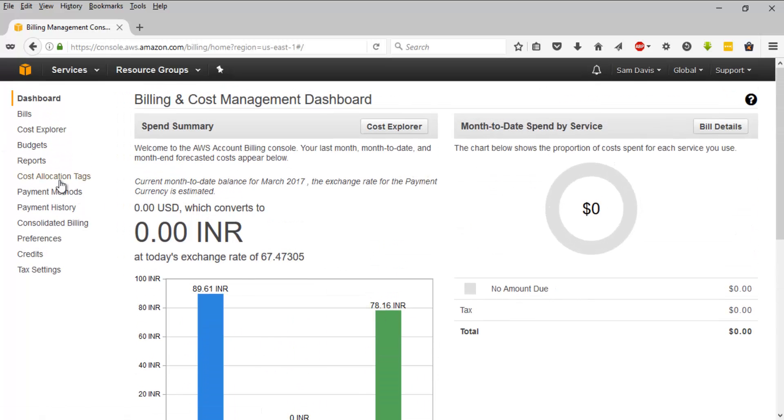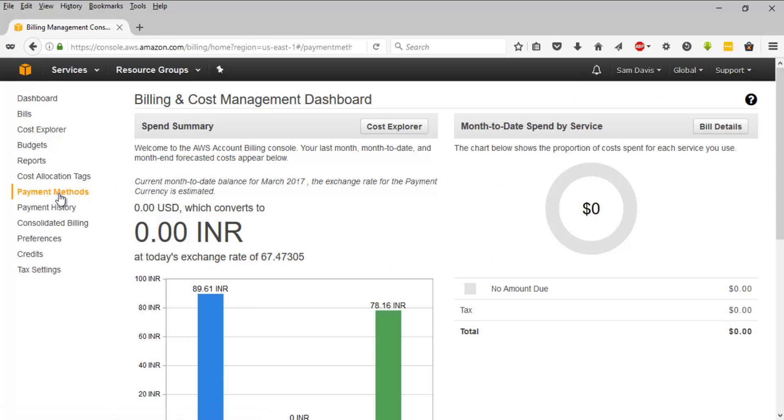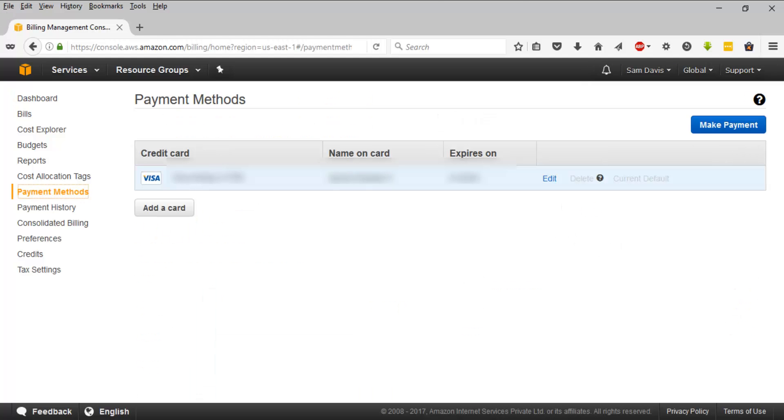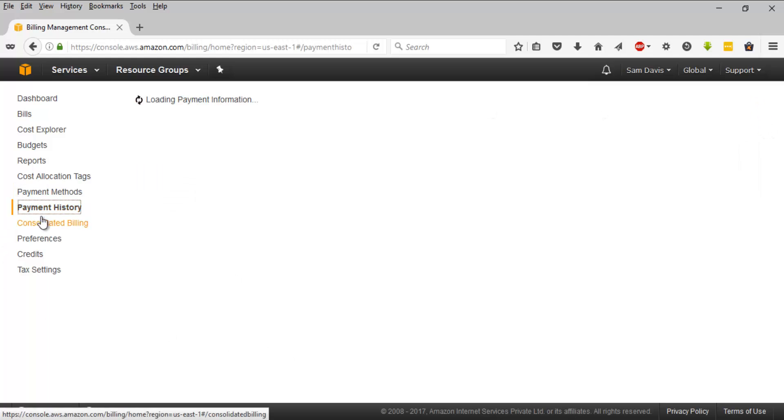So what we want to do for paying your AWS bill is click on payment method. You can click on make payment on this page or you can navigate to payment history.